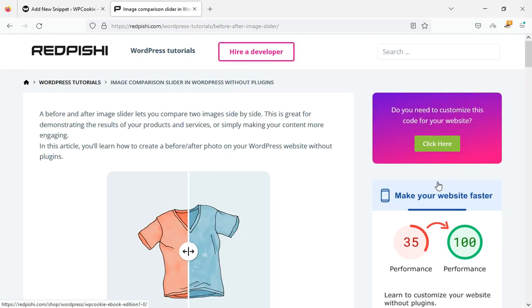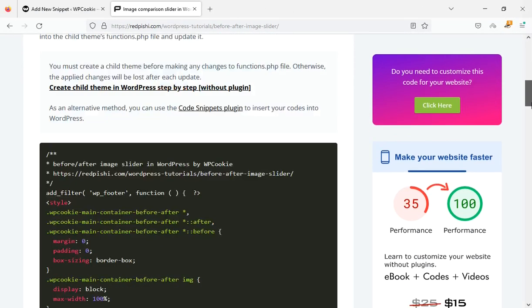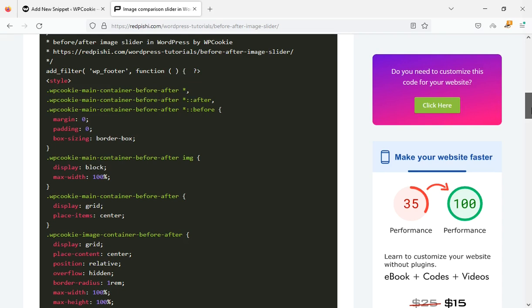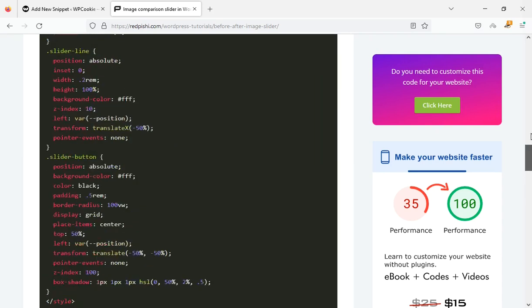Let's get started. Head to the link in the description and copy the PHP code provided.